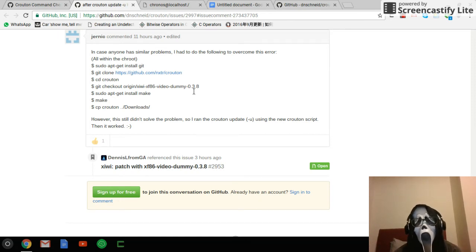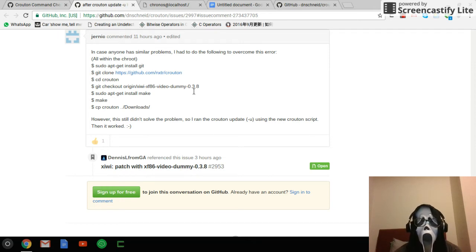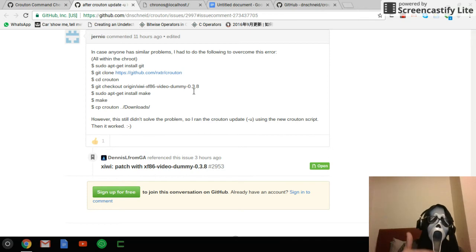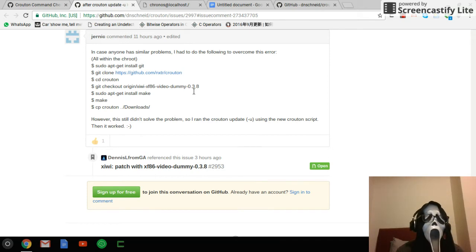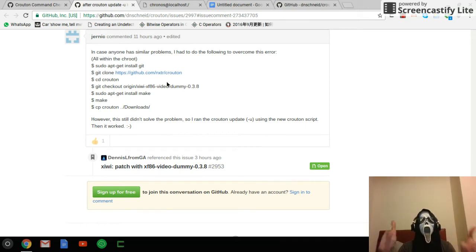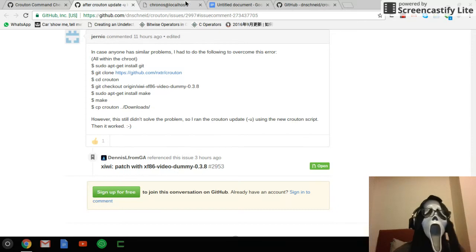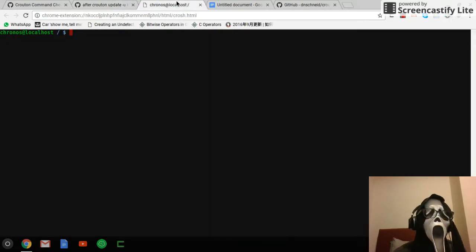Basically what you do is remove the current version, then install the previous version, then update your Crouton, and then you can start. Okay, so let's start.